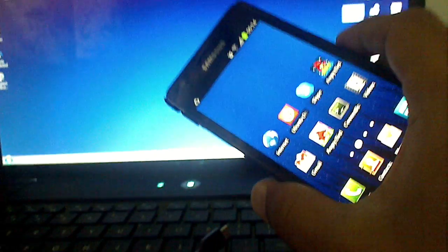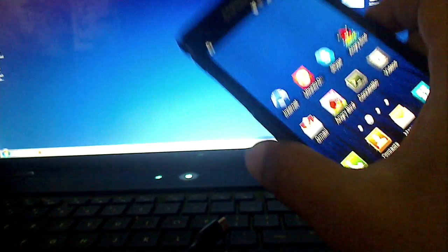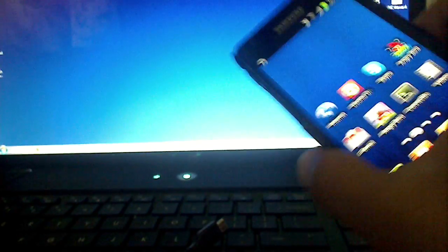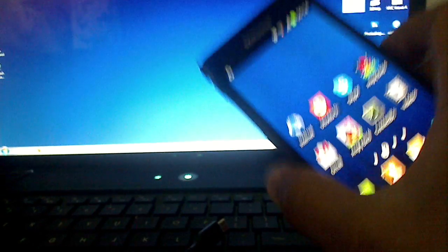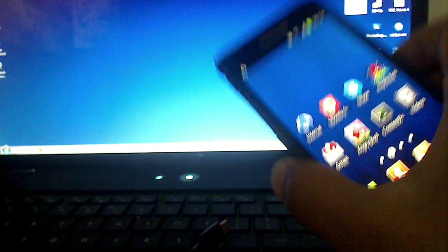The official version wouldn't be available through Kies for maybe one or two months, but today I'm gonna show you how to upgrade it to Android Ice Cream Sandwich official Samsung version.